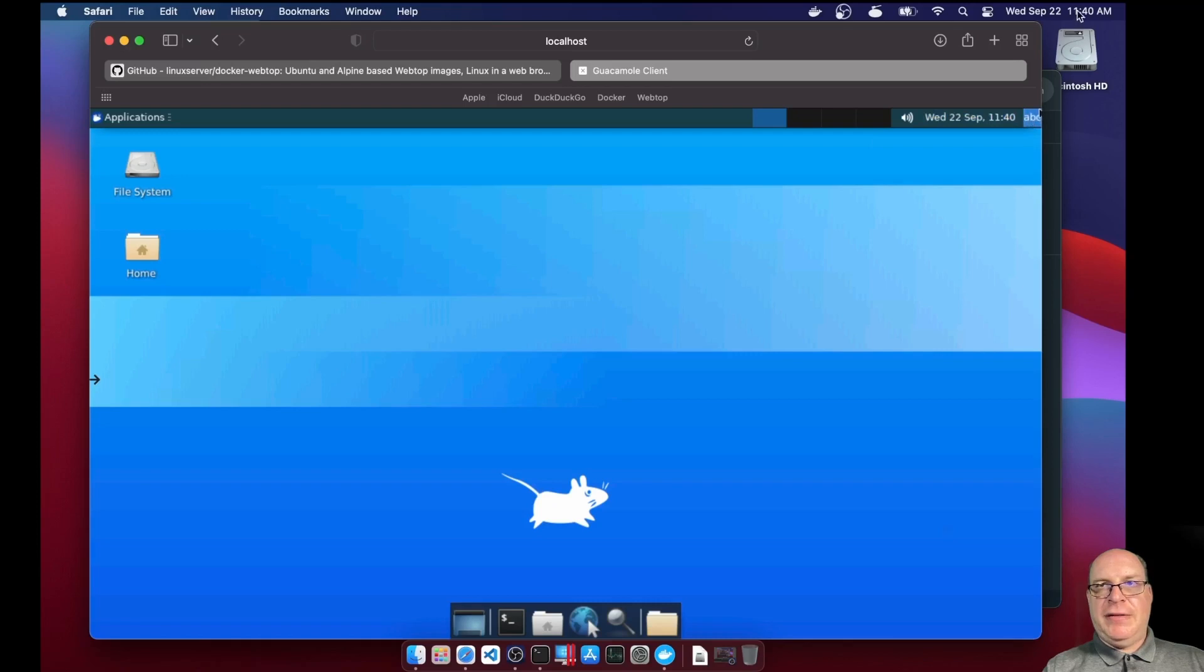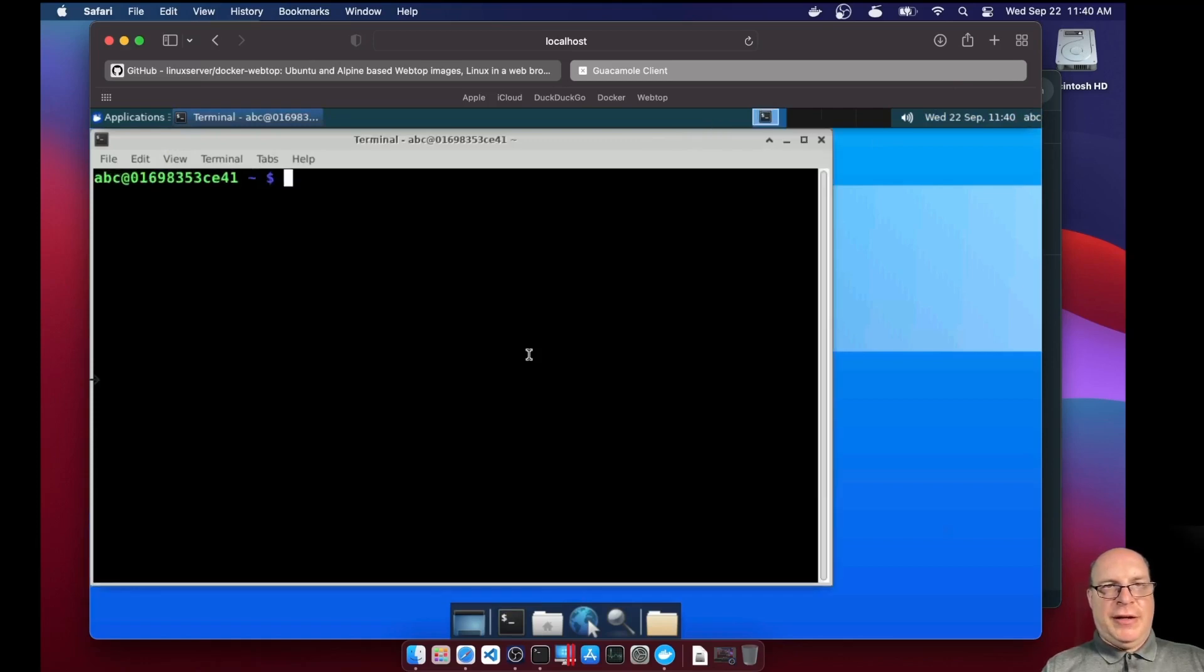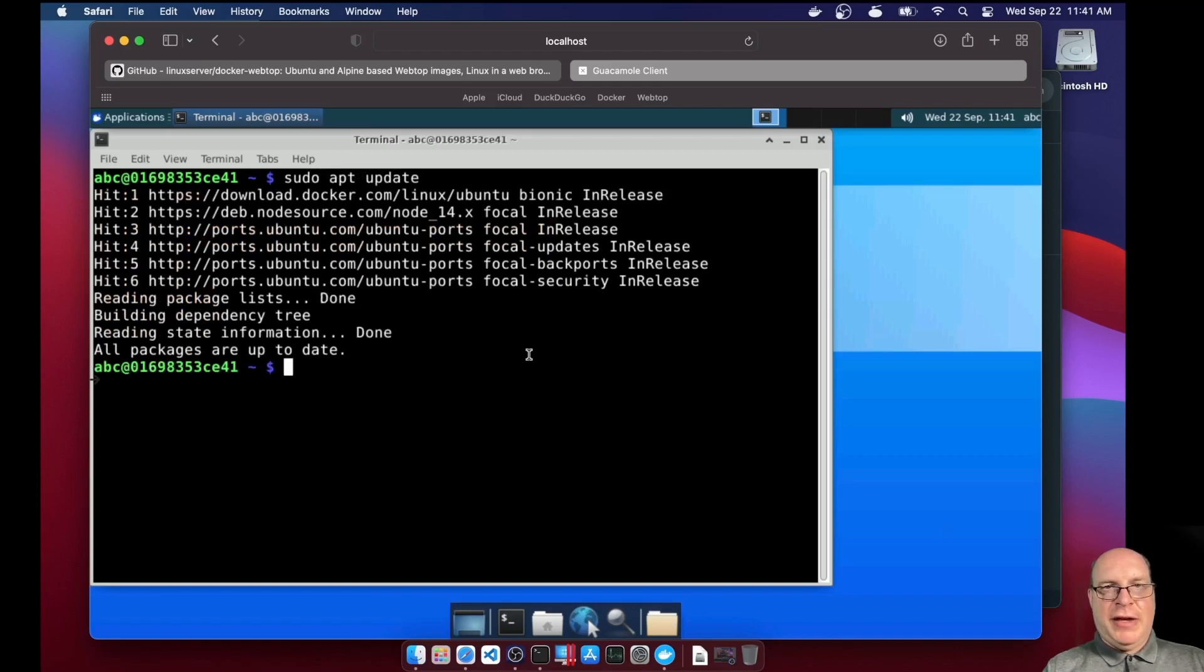As you can see, the time now matches. I'm in the correct US Pacific time zone. All right, let's make the terminal bigger. And let's do a sudo apt update. As you can see, even after a restart of the container, the patches are persistent.